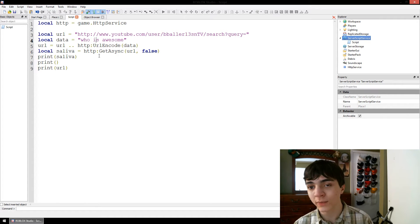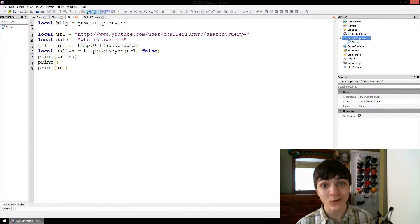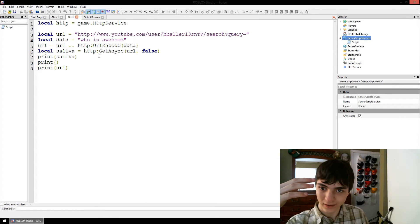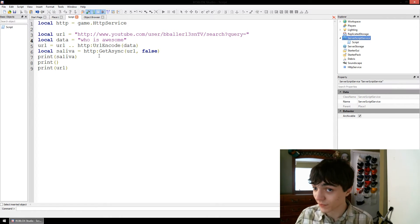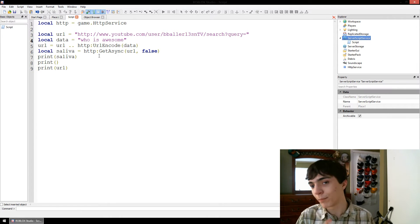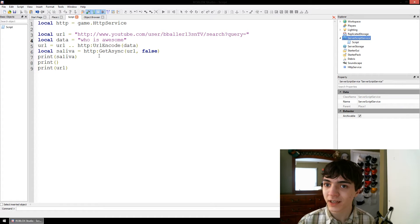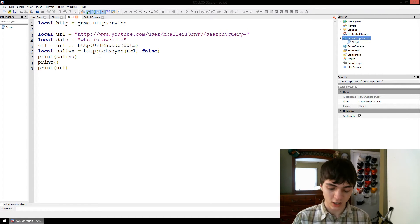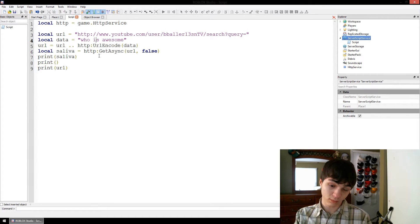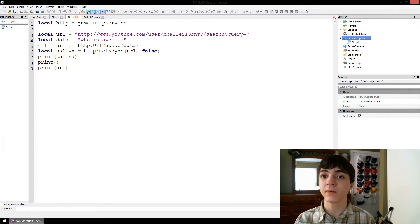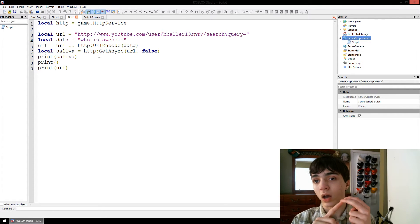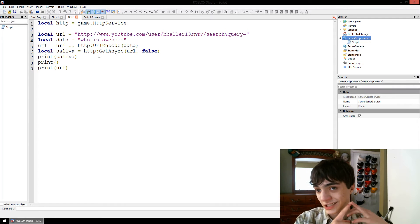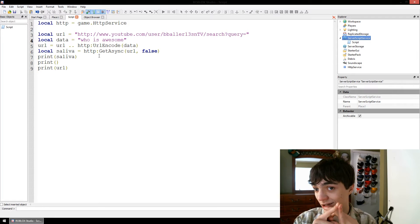Hello everyone, CodeTheorem here, and we're back to show you guys a little bit about HTTP service, specifically post-async. I'm not really going to test it, but I'm going to show you guys how to properly use it. I'm going to show you JSON encode and JSON decode.